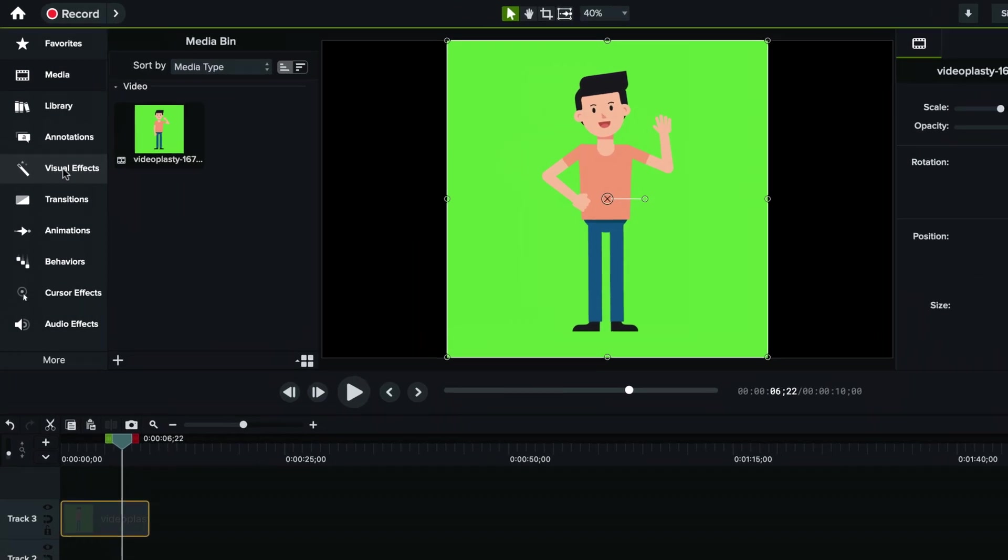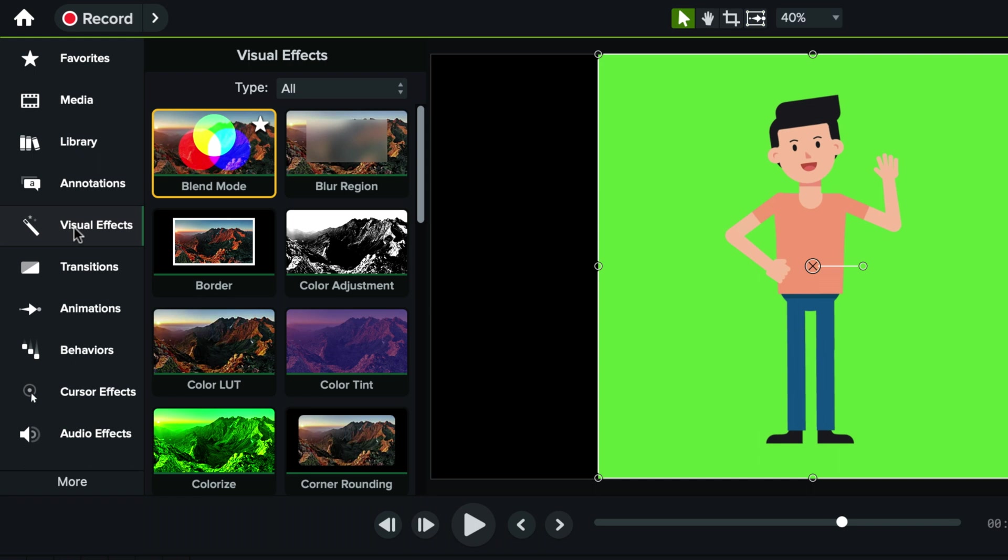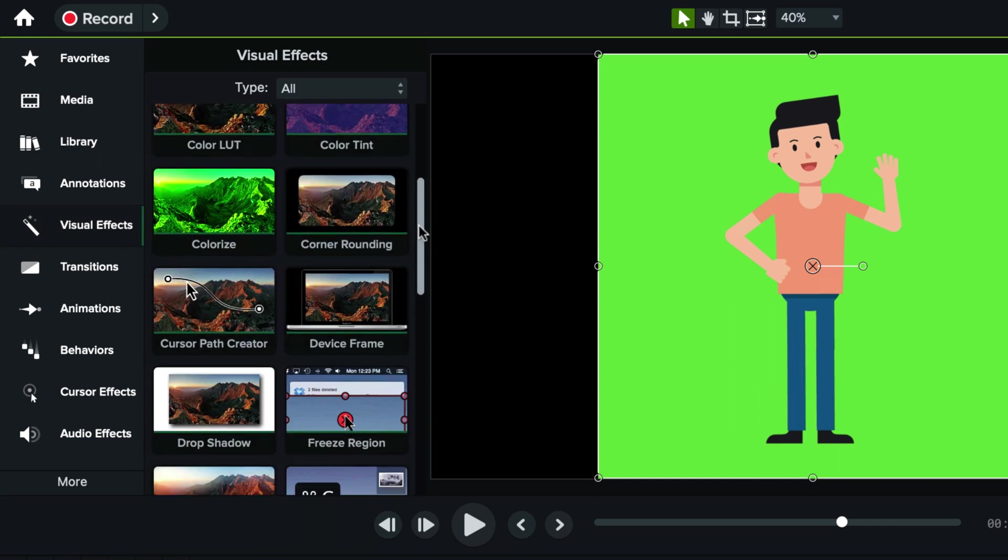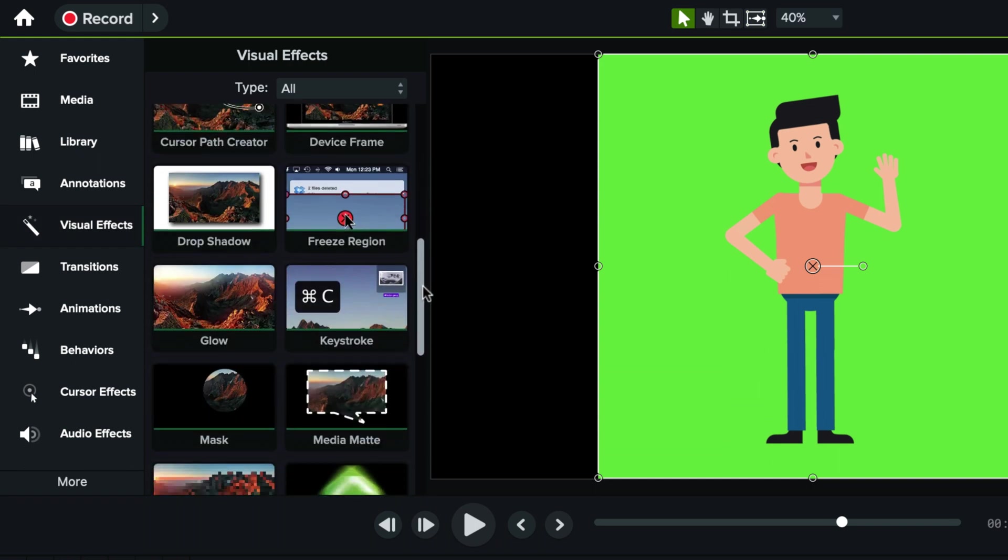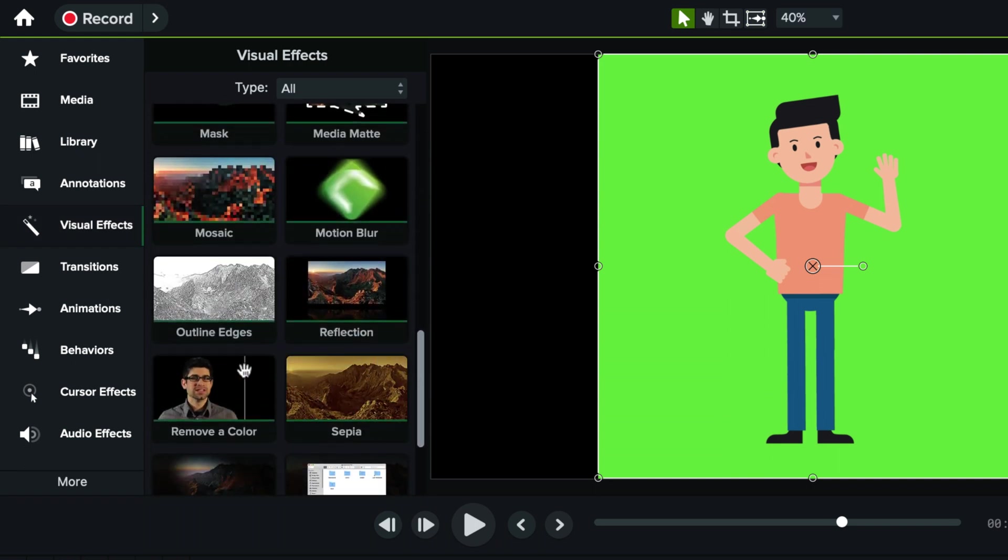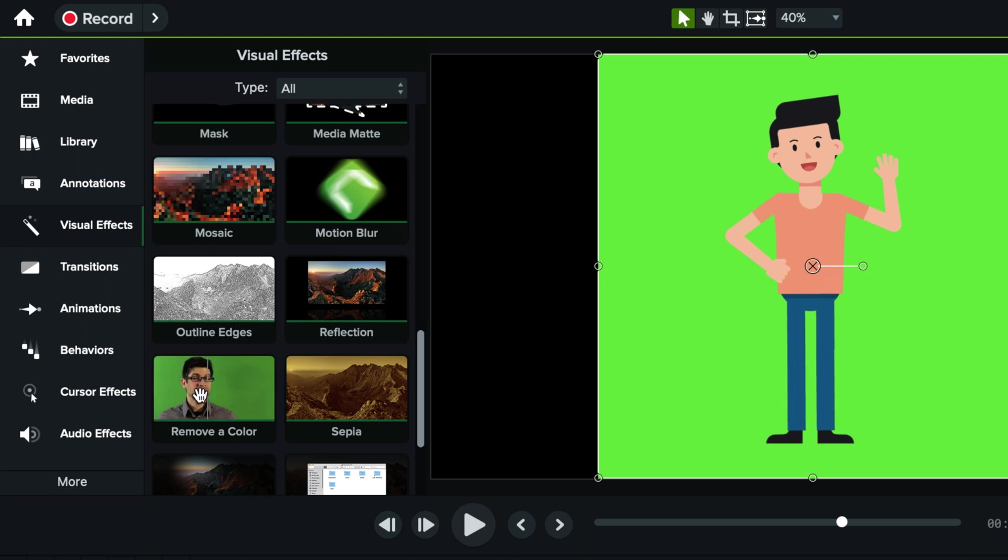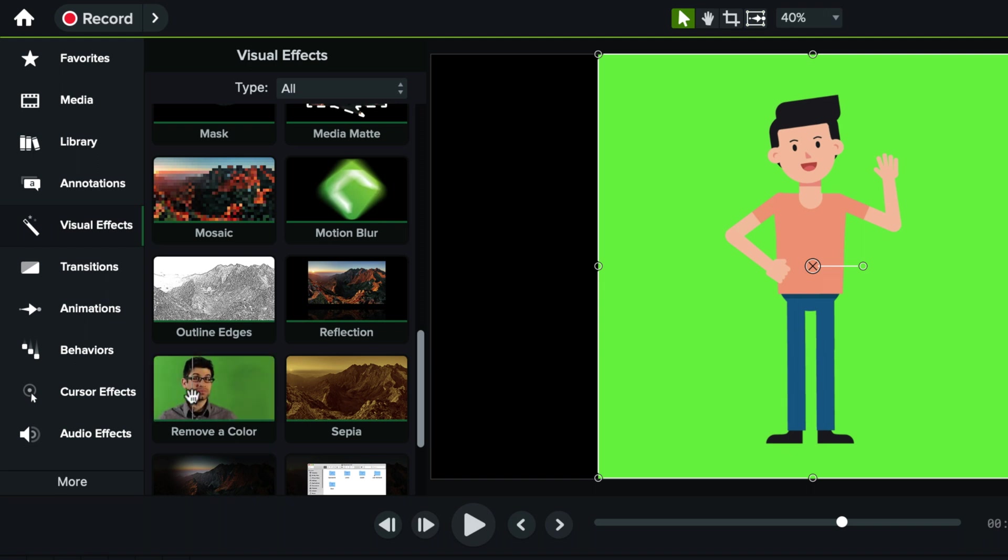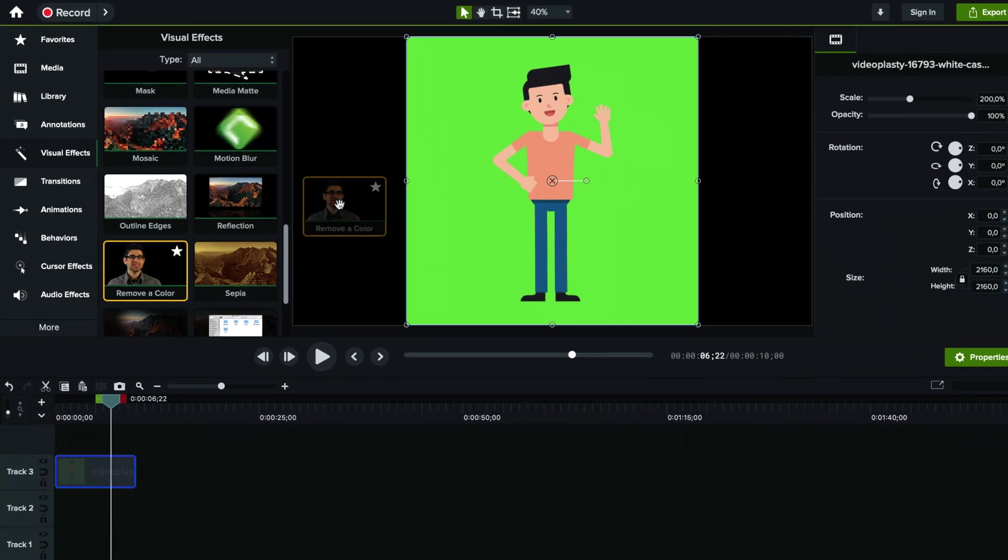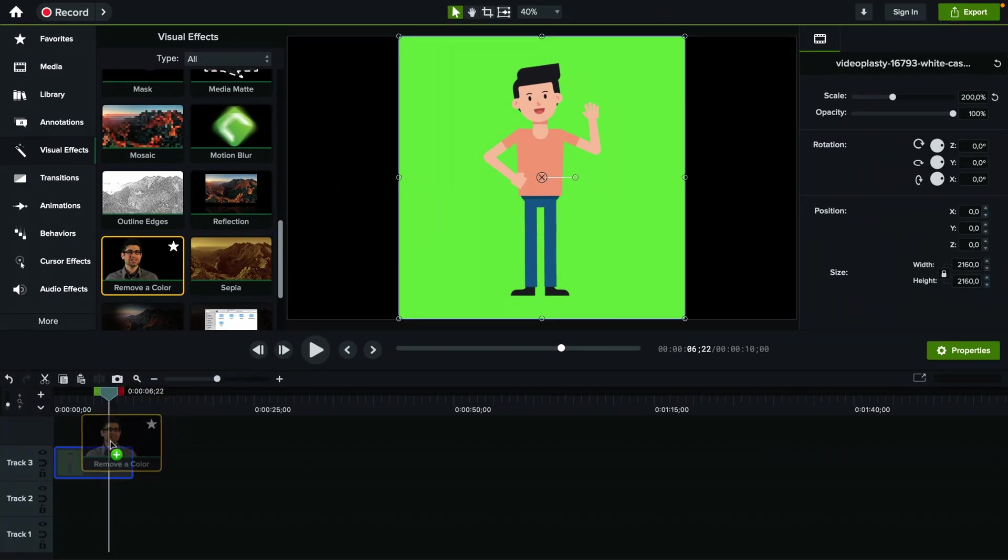Just go here under visual effects and if you scroll down a little bit it's actually called remove a color. It's not called remove green screen because it can literally be any other color and in film it's usually either green or blue.